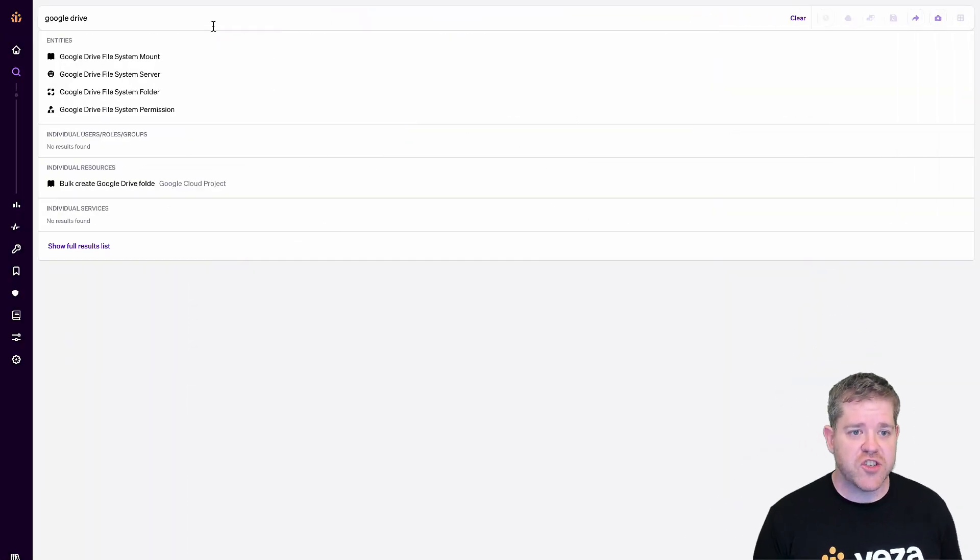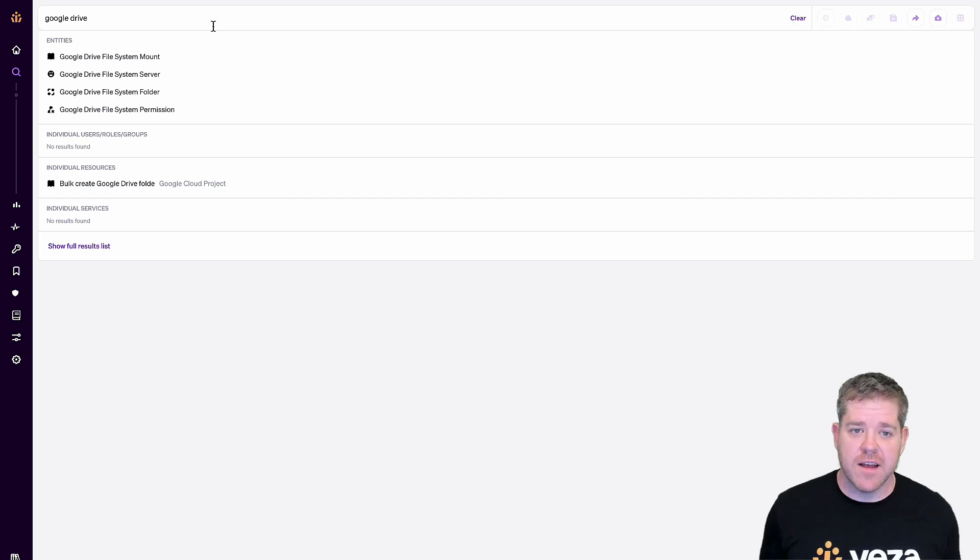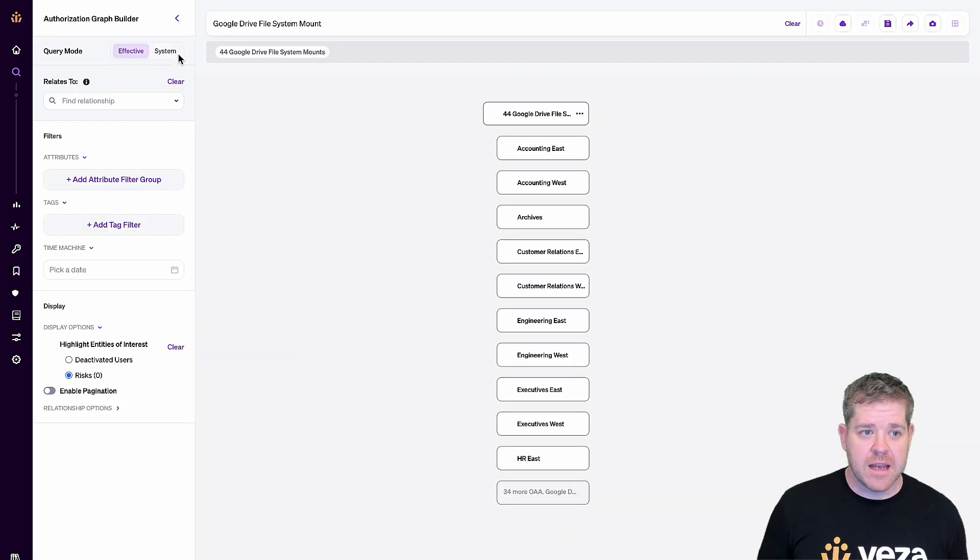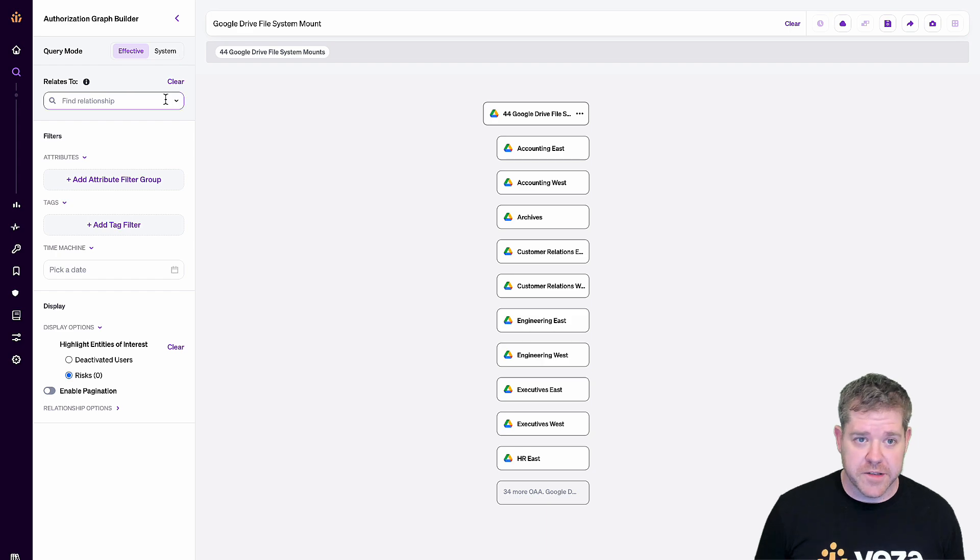Let's start by searching for all of my shared drives. I have 44 here. I could also do this search for top-level folders instead of just the drives.